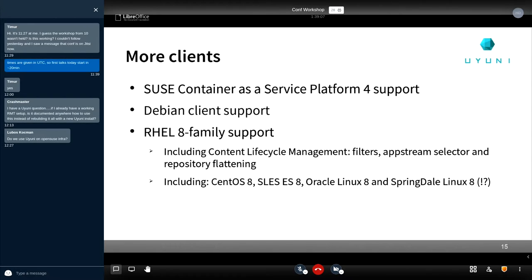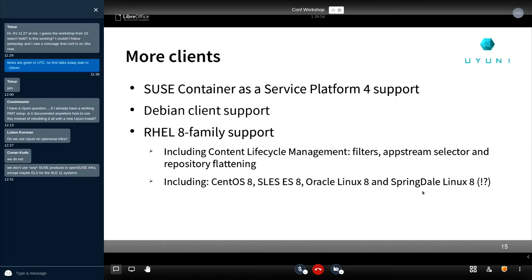Debian was also added as a community contribution, and RHEL 8 was added in 2020 — including content lifecycle management which supports app streams. App streams can be tricky, with conflicts between streams or packages, so we warn you if you try to apply a filter that conflicts with something. We will not allow you to create an invalid repository. When we say RHEL 8, it includes all the clones: genuine RHEL, CentOS, Oracle Linux, and Springdale Linux, which is a RHEL clone by Princeton University. You can use the same client tools for all of them since they are binary compatible.